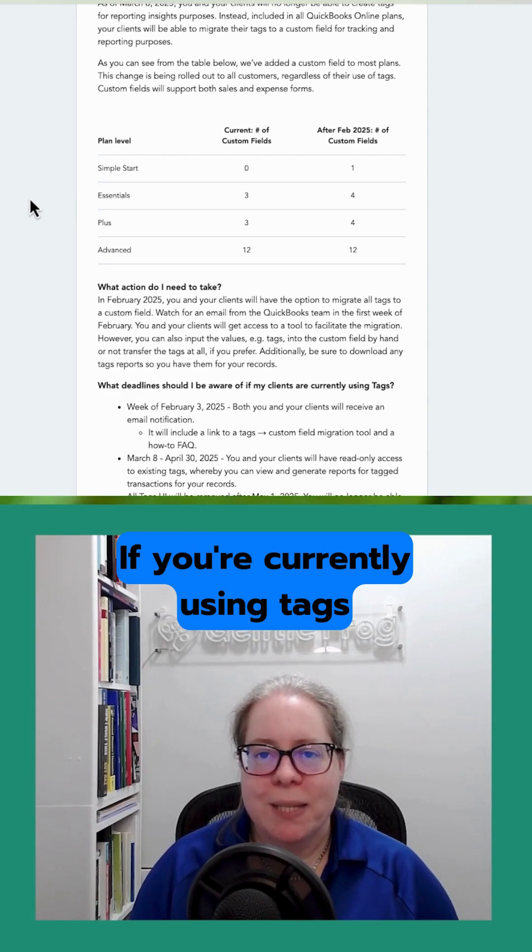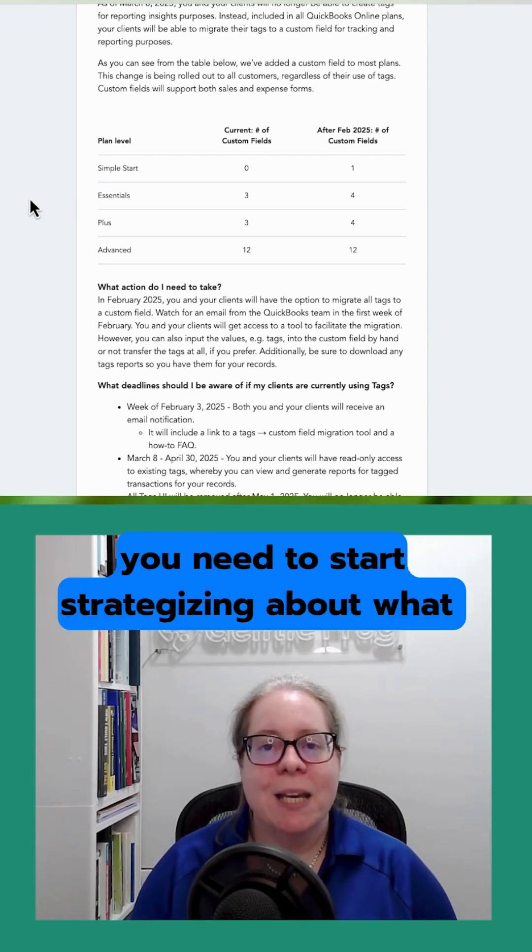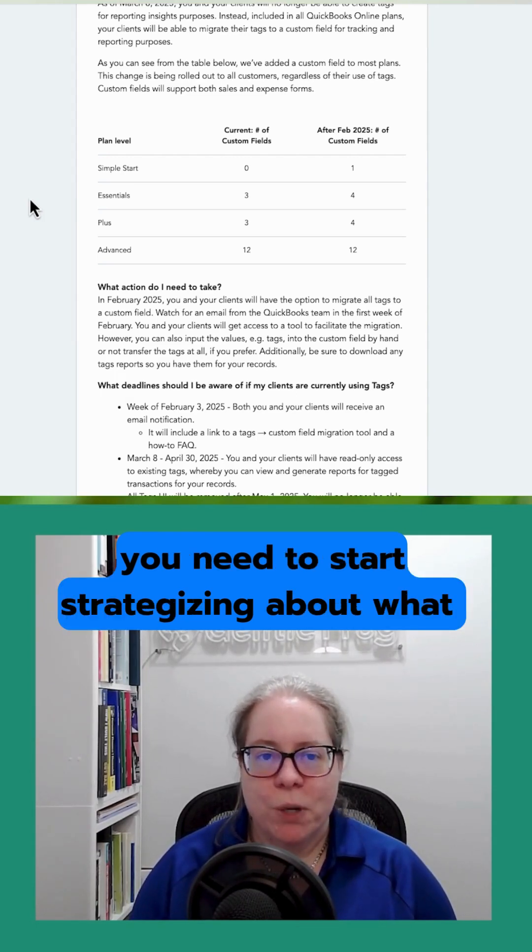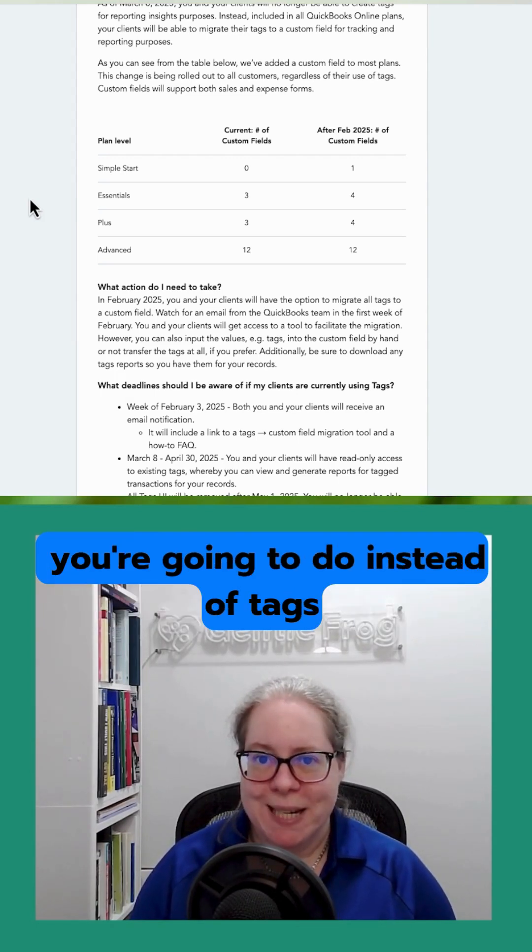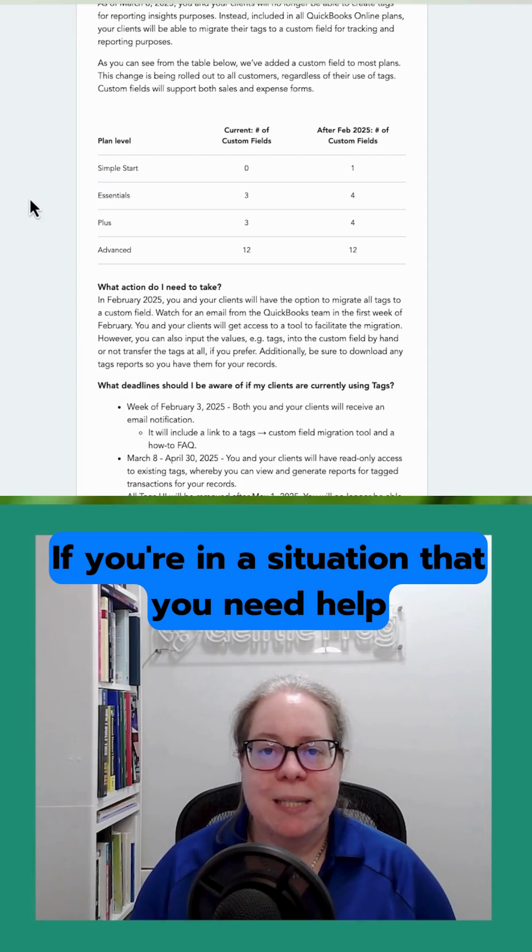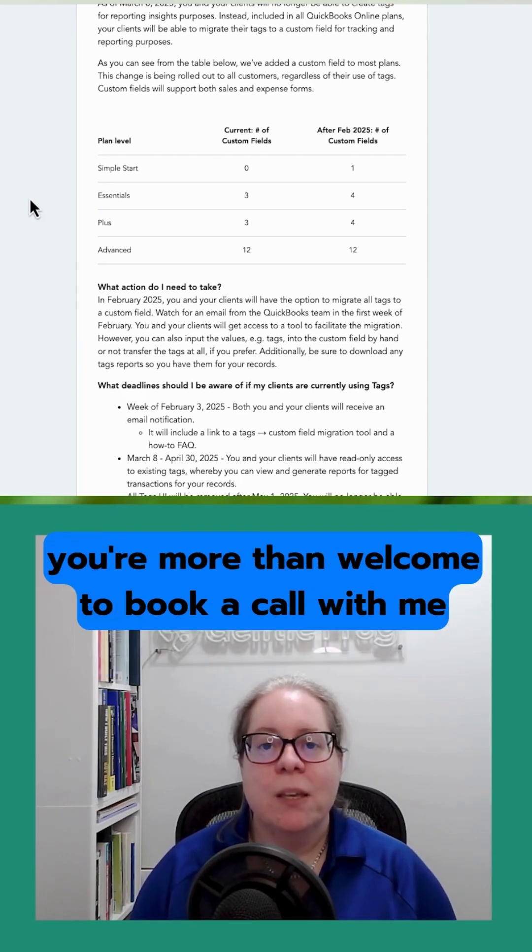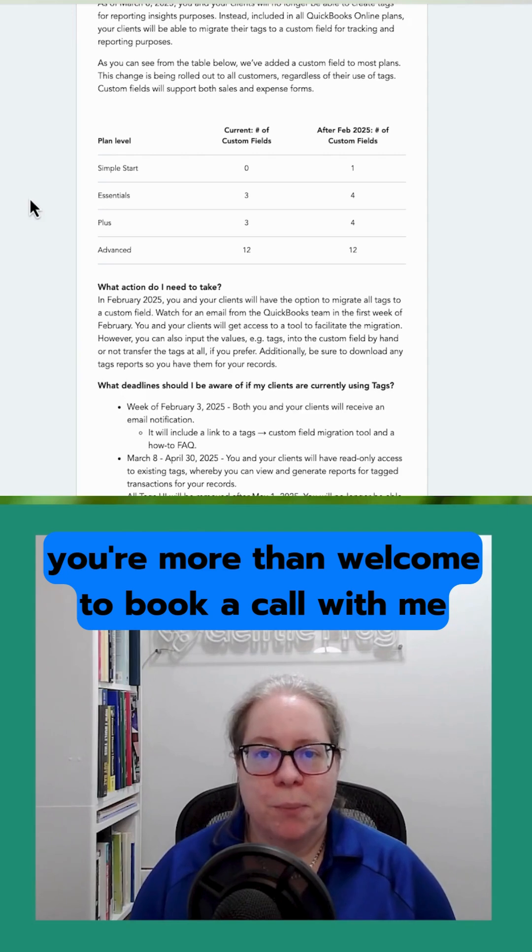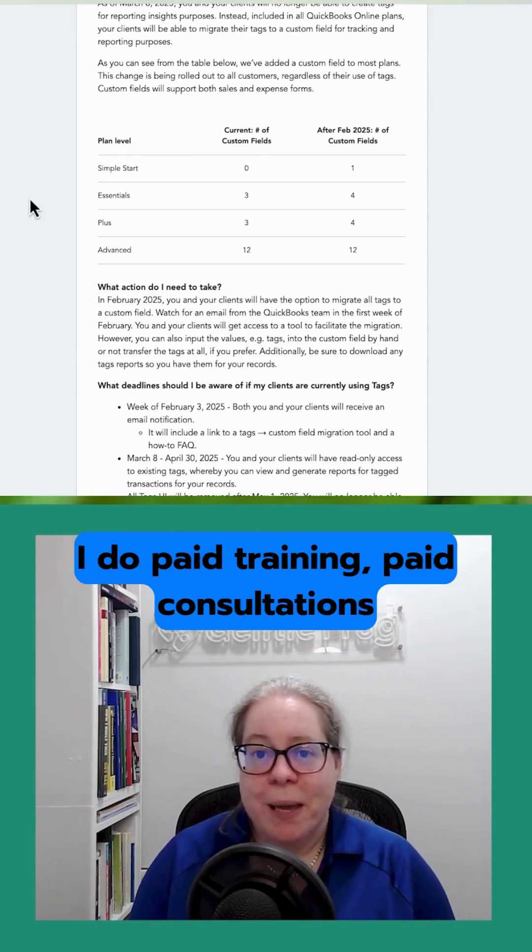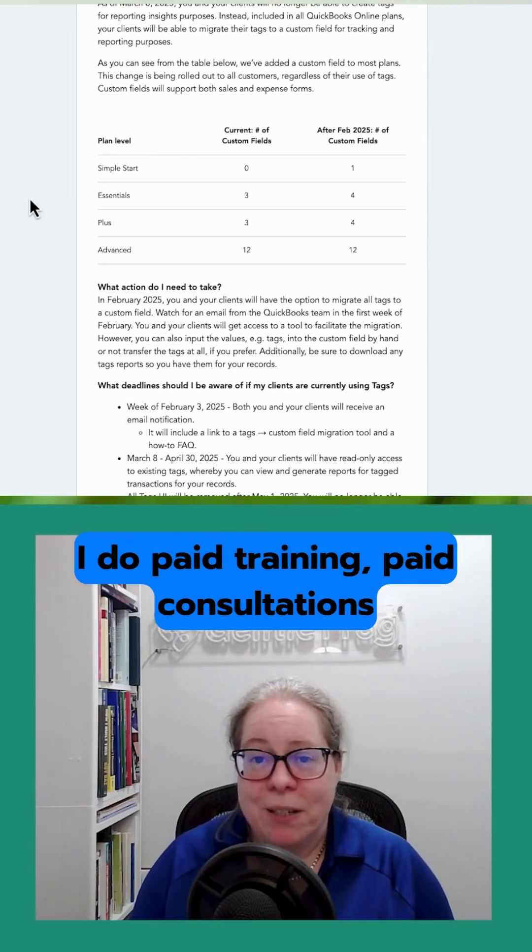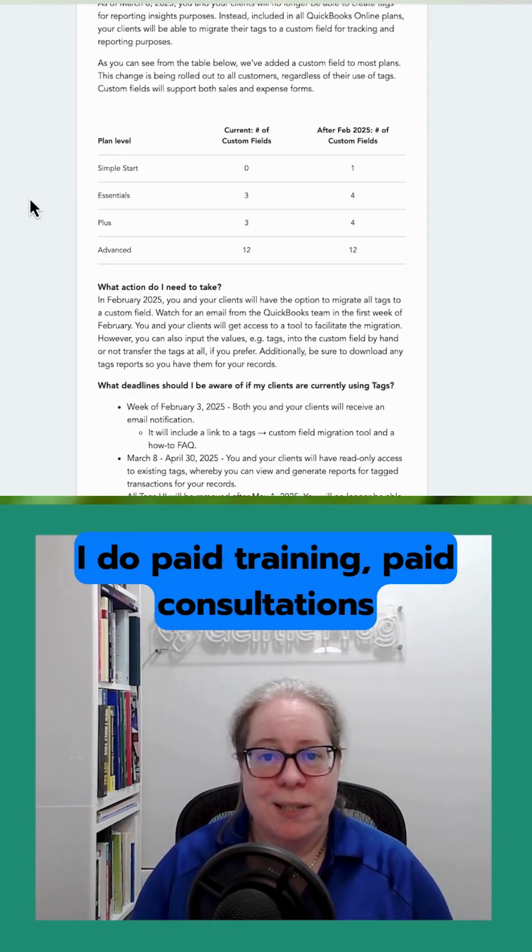If you're currently using tags, you need to start strategizing about what you're going to do instead of tags. If you're in a situation that you need help and advice and want to talk through what your options are, you're more than welcome to book a call with me. I do paid training and paid consultations.